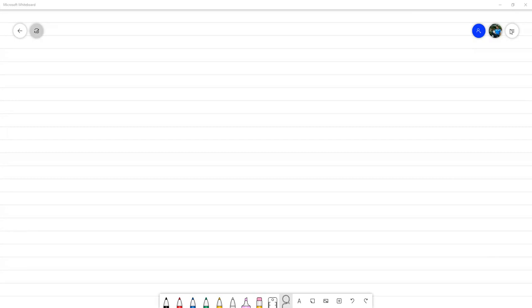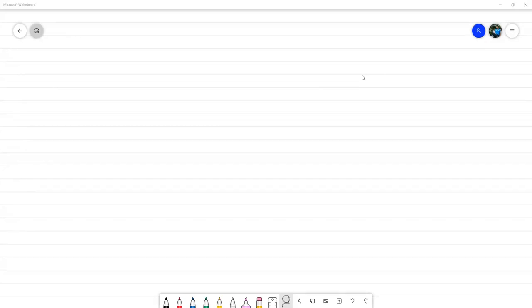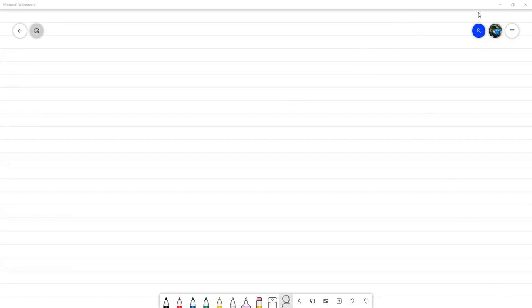Vamos a esperar un ratito a que entren unos cuantos más para empezar. Bueno, empecemos. Vamos a empezar introduciendo el primer gran método del plan parcial: el método de las características.